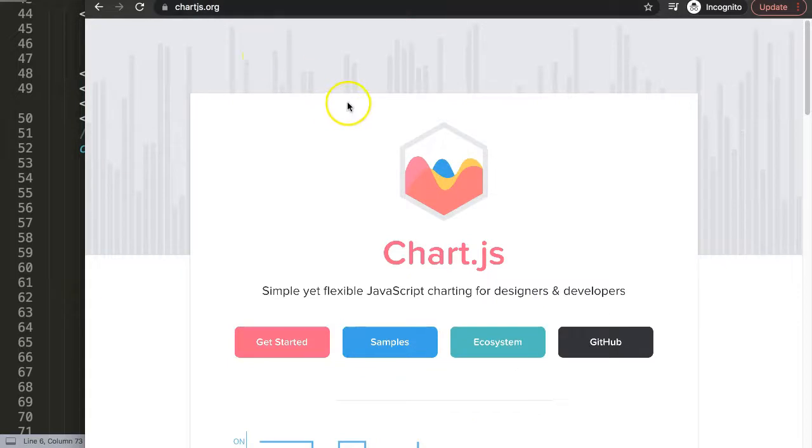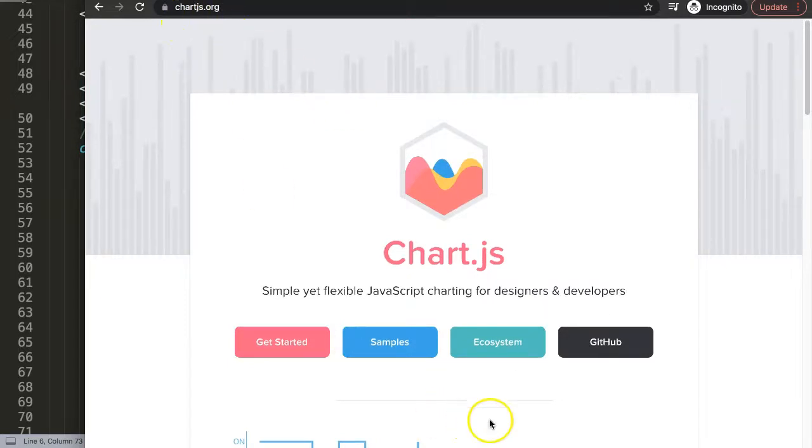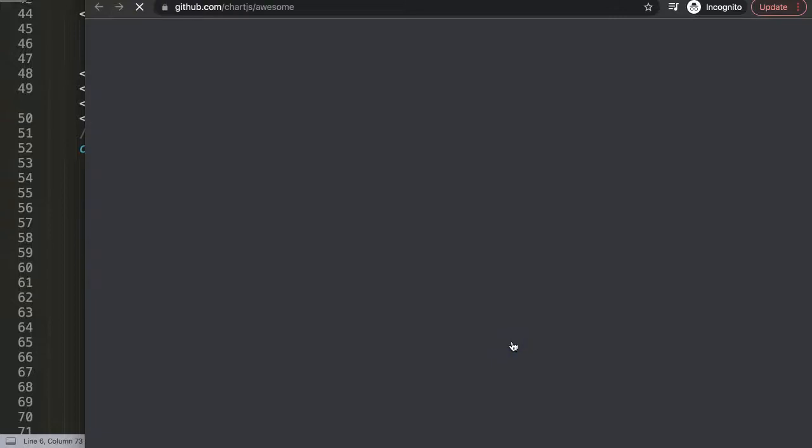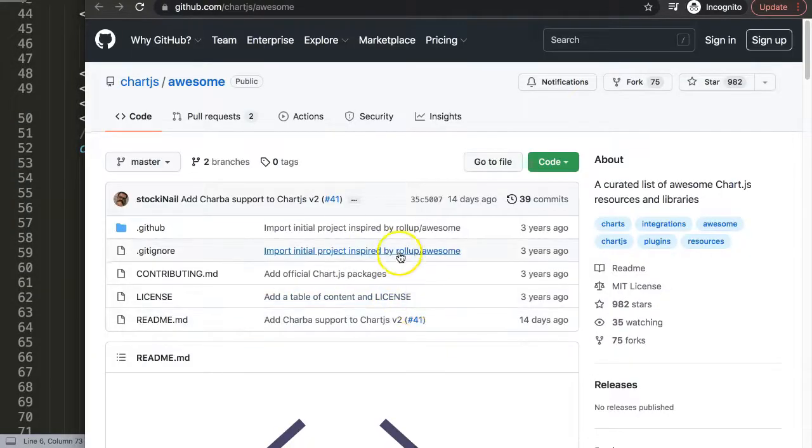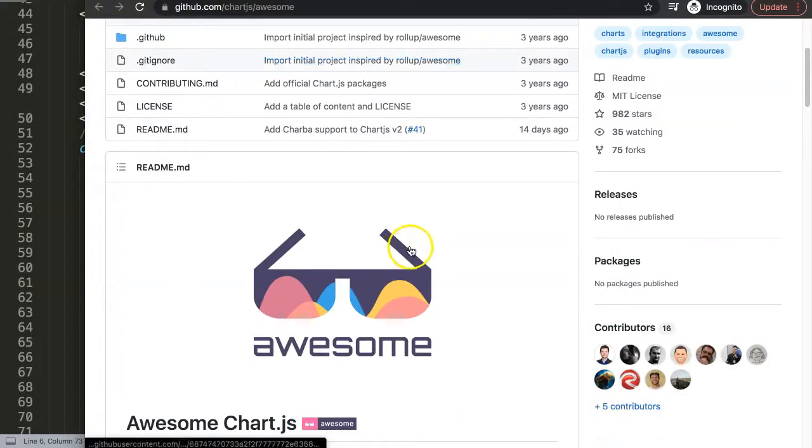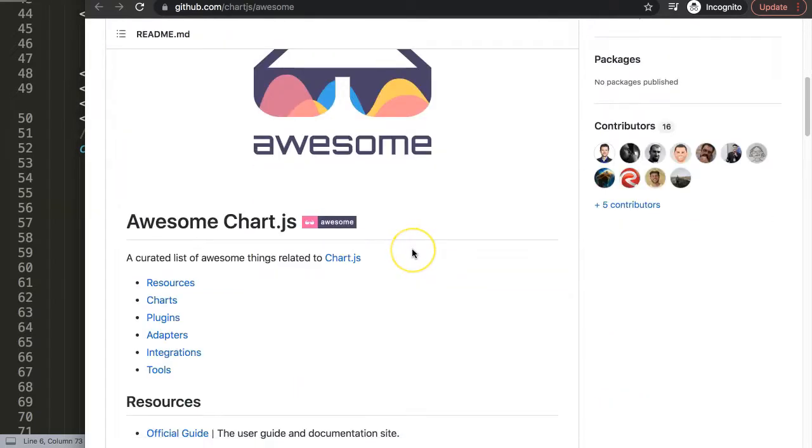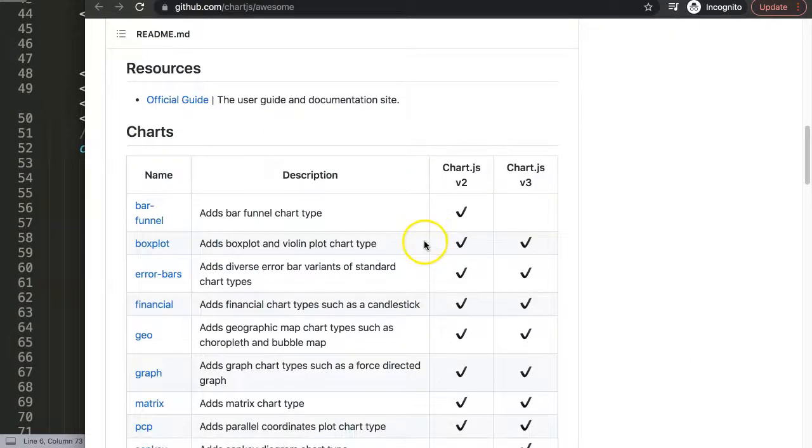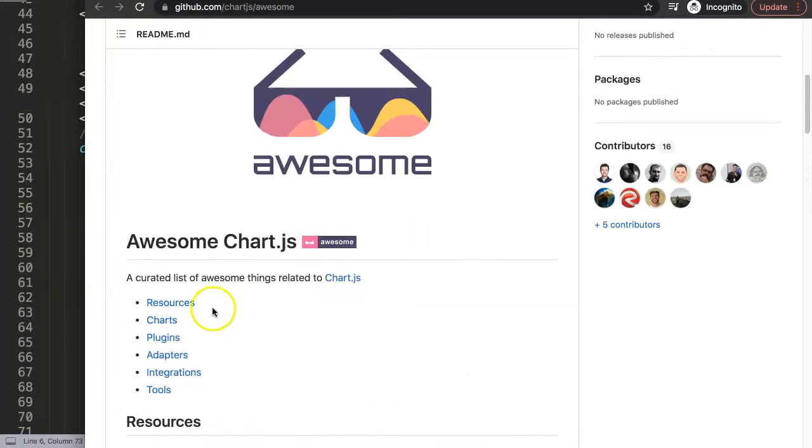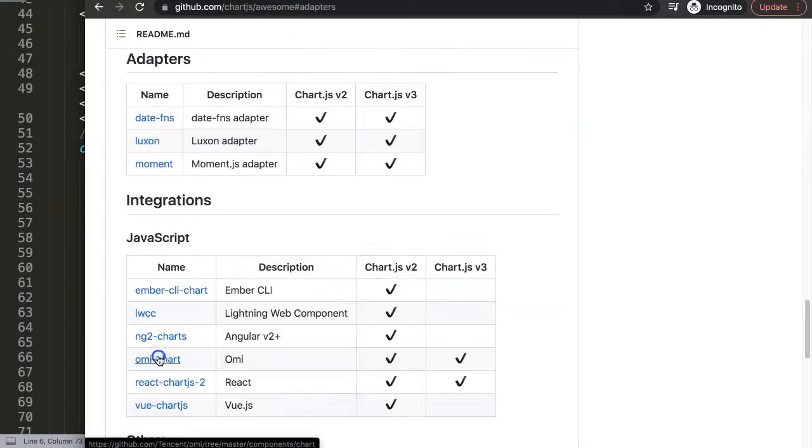To get that, make sure you go to chartjs.org and then you select your own ecosystem. Once you're on the ecosystem we are looking for a specific item called a time adapter, and the reason why is Chart.js on its own doesn't support date formats, it doesn't read them. If we scroll down here we're going to search for adapters. Click on that.